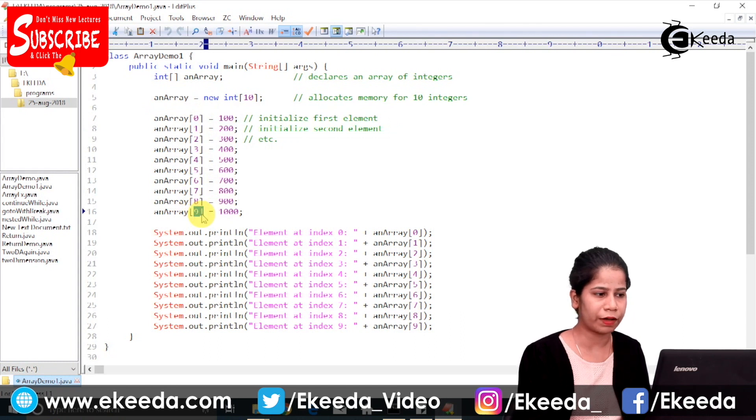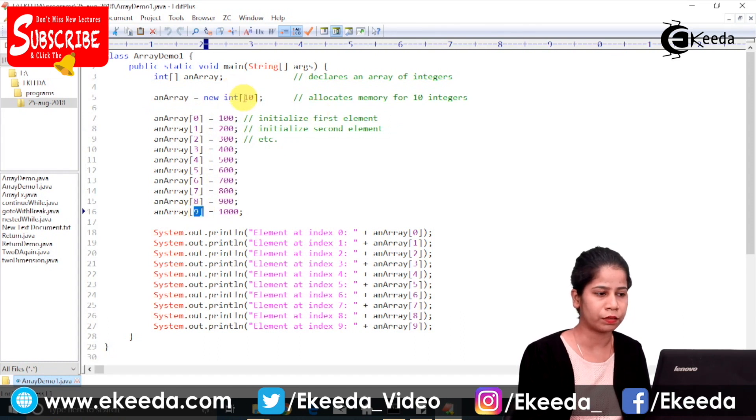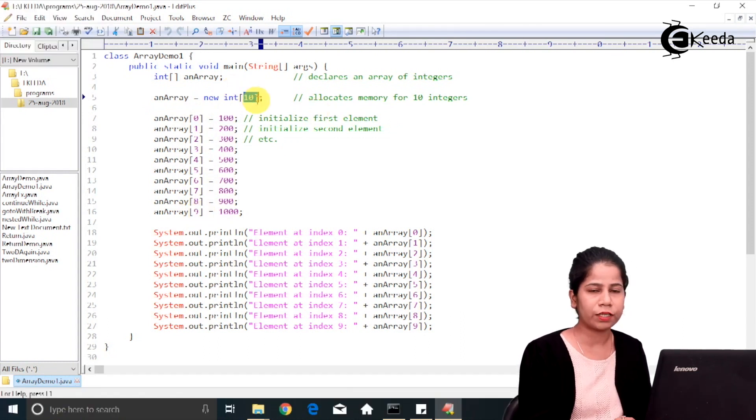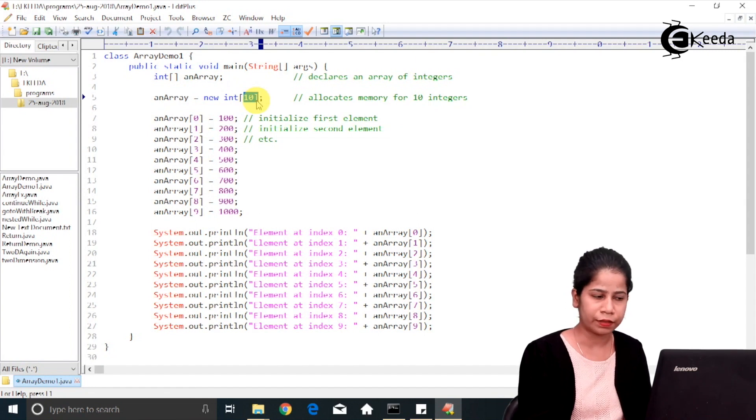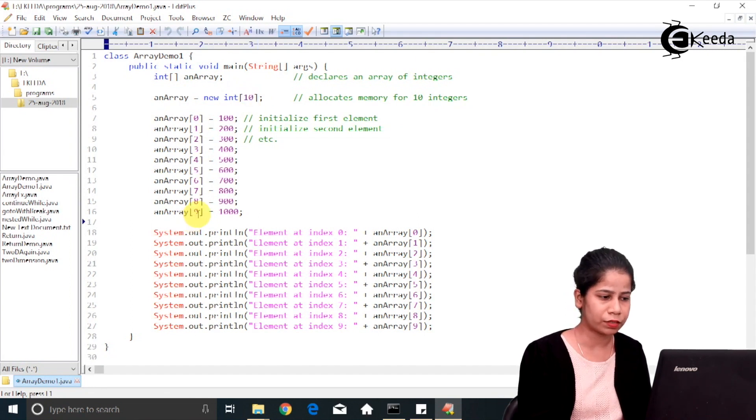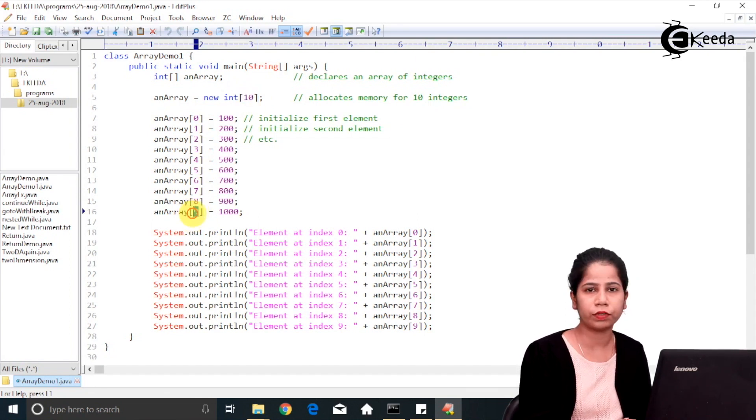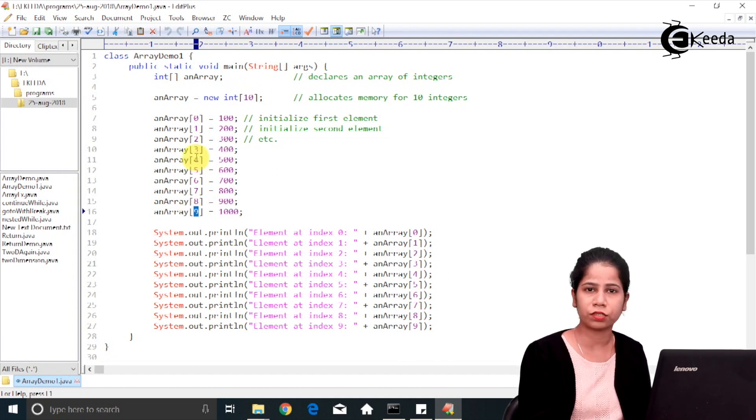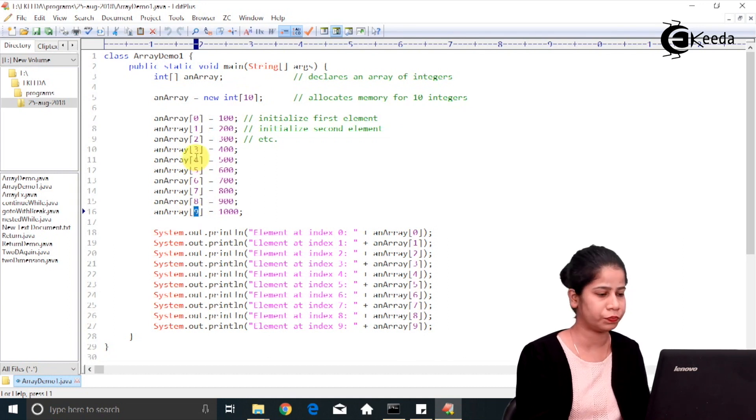Now you know that the size of array is 10. That's why the last index over here will be 9 because array index starts with 0.